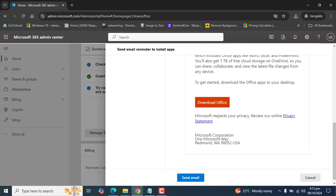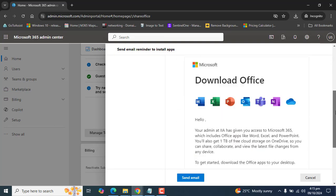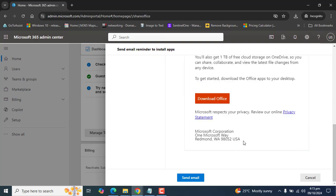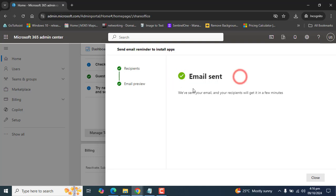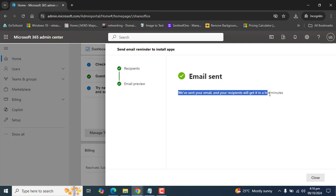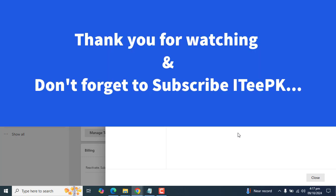Once you have selected one or more users whom you want to send an email for the installation, you can click on send email, and then you will see the email sent status. We have sent your email, and your recipient will get it in a few minutes. So now your selected employees will get an email install link or a button with the download, and they will be able to install Office 365 easily by going to that link.